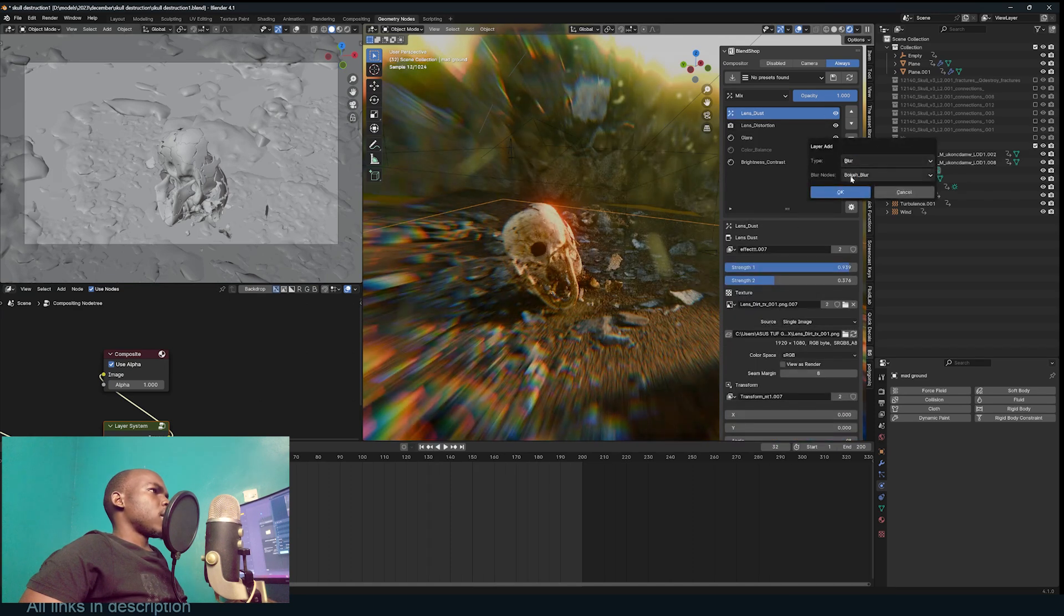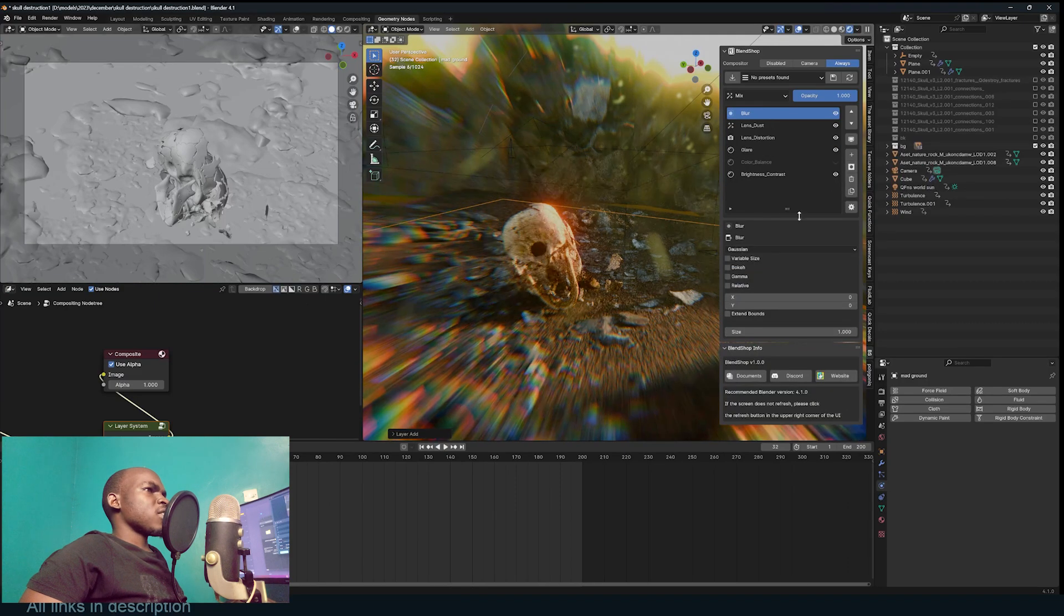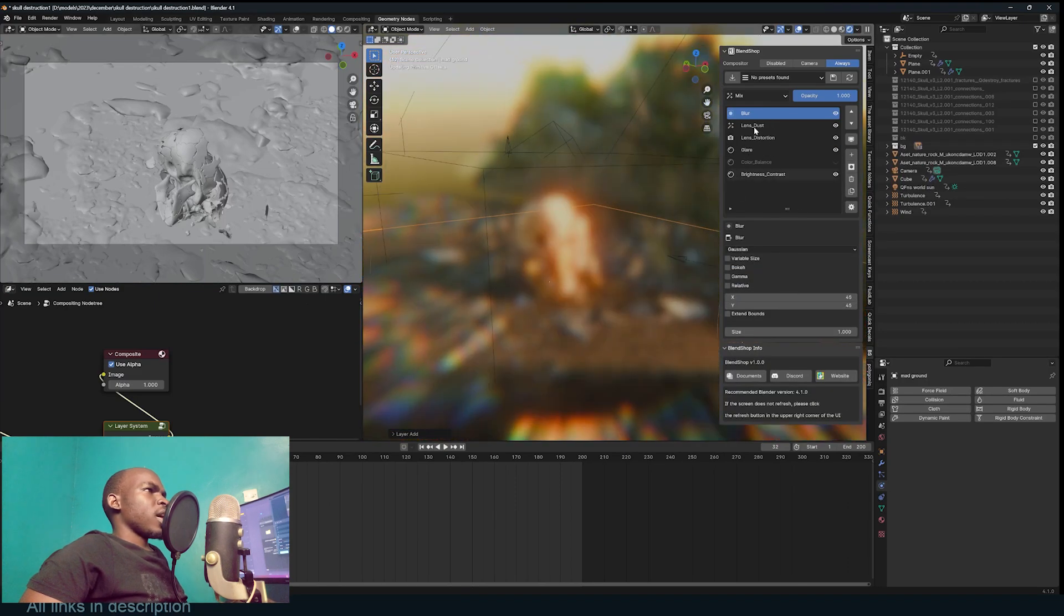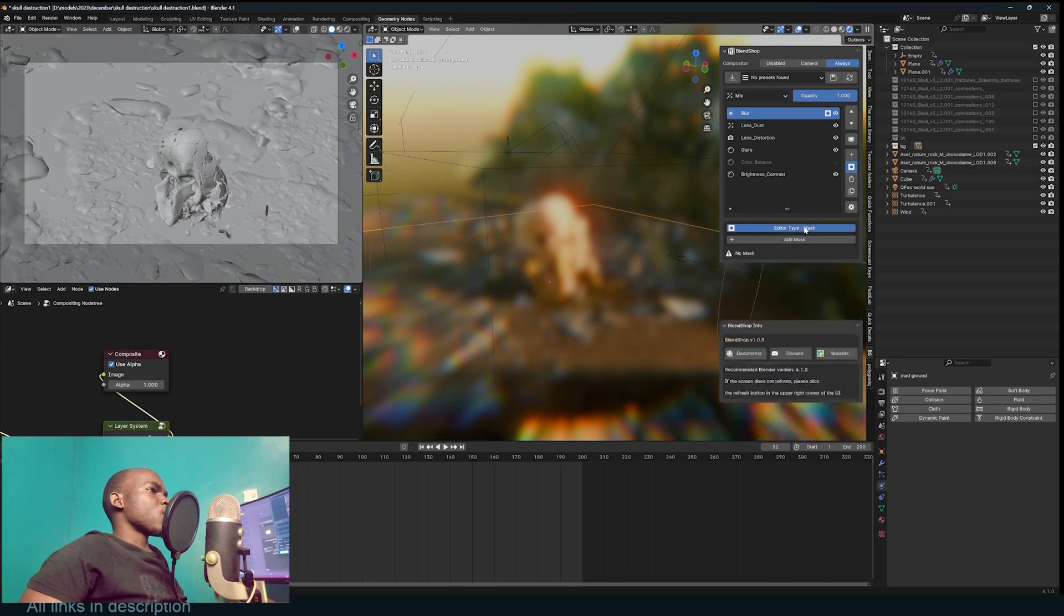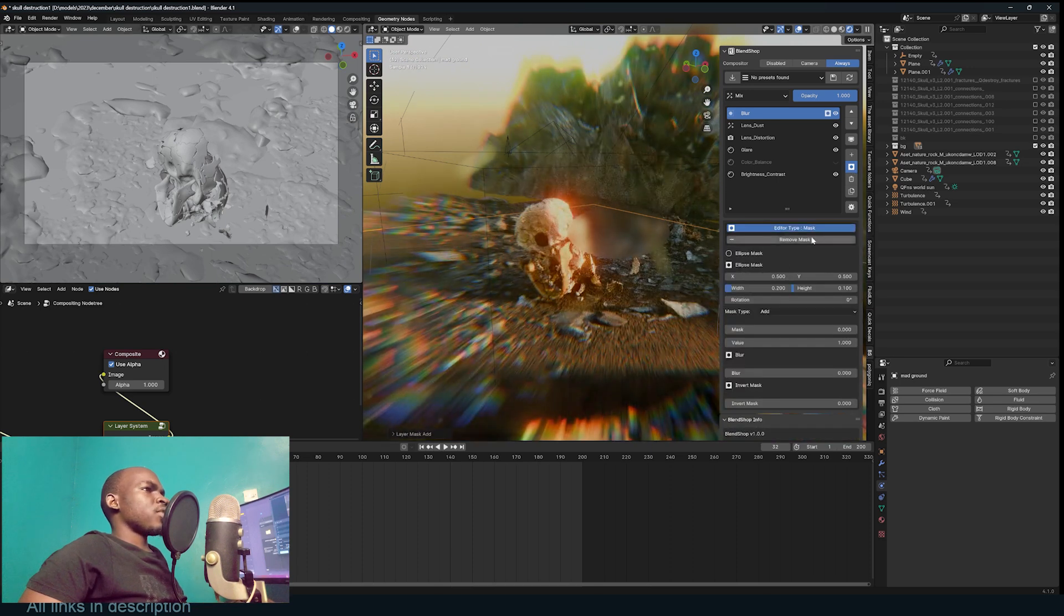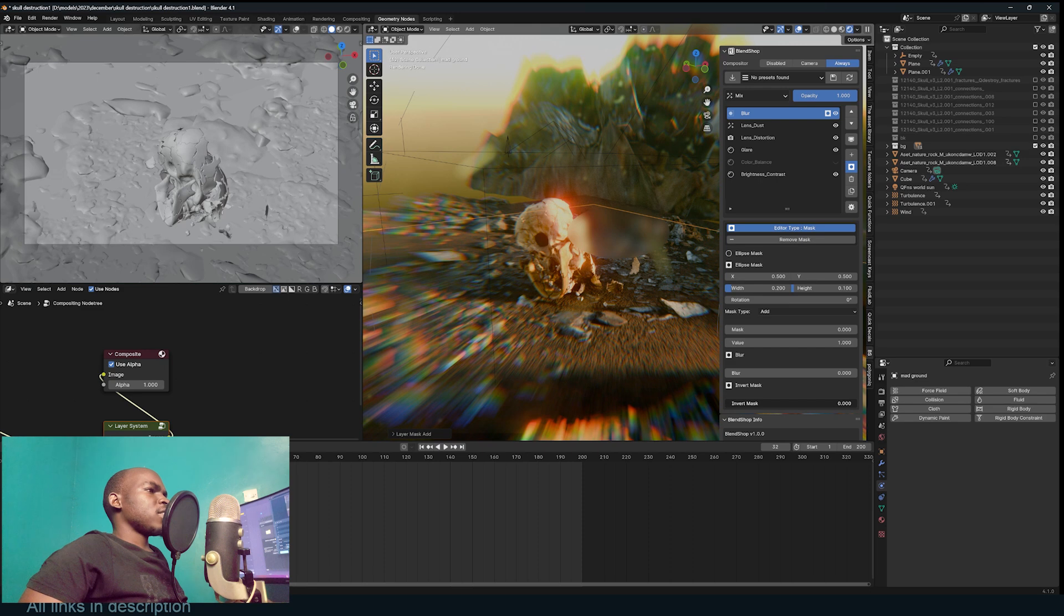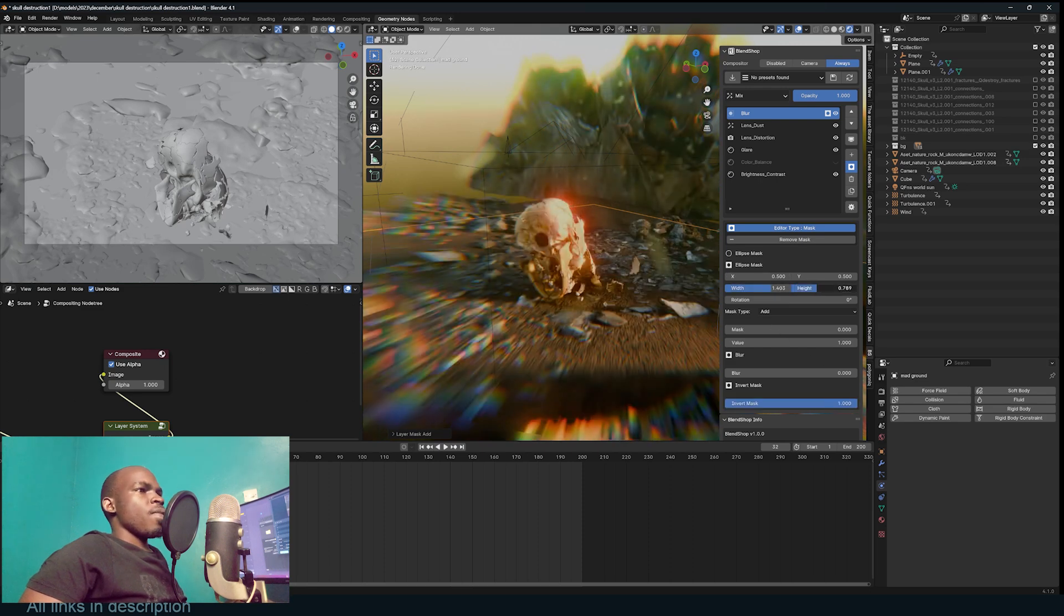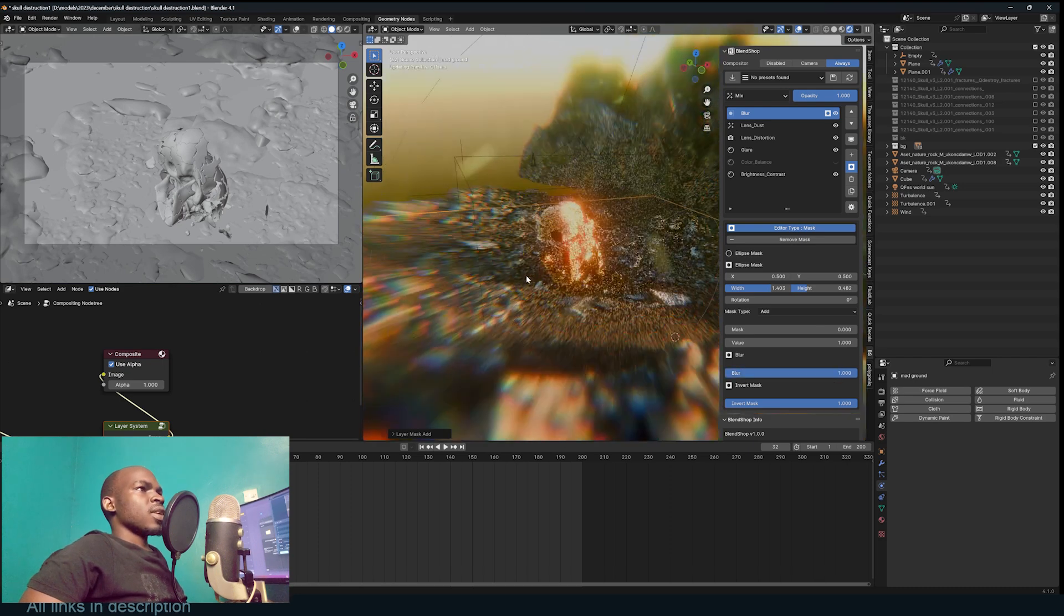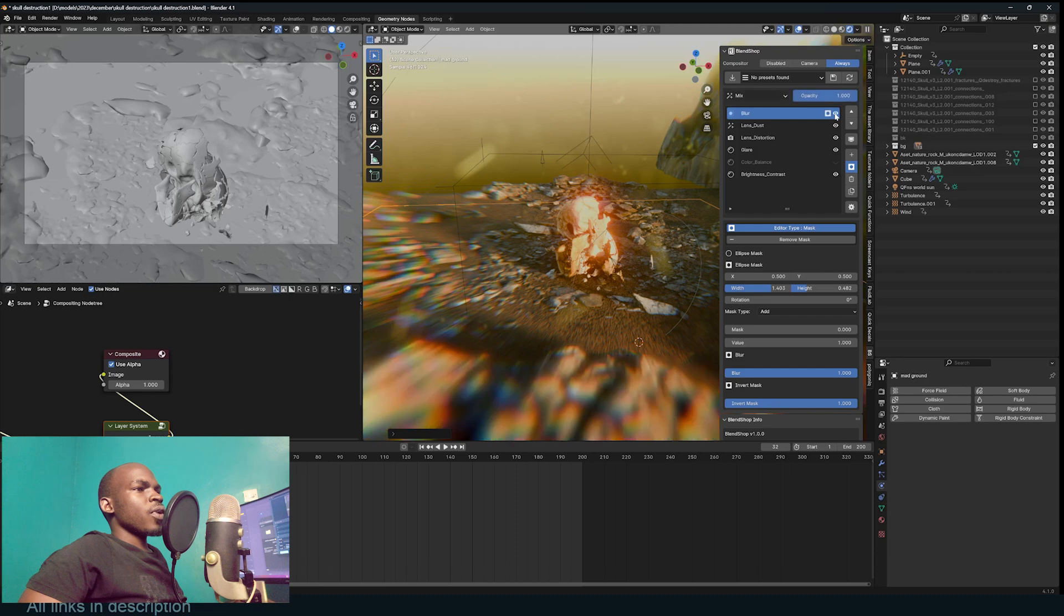You can still use the layer mask. Let's use the ellipse mask and invert it, scale it up, blur the edges. Look at that. So this is before, after. The edges are also blurred a bit, which is I think a nice touch.